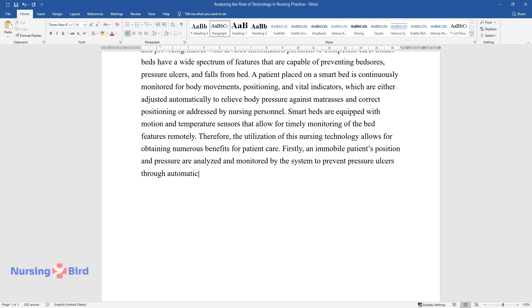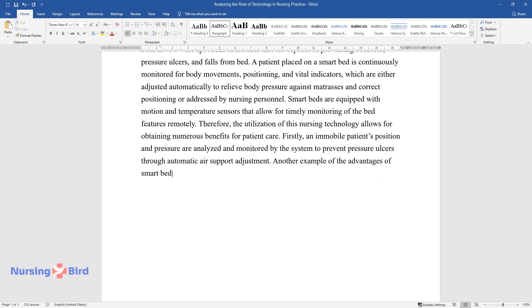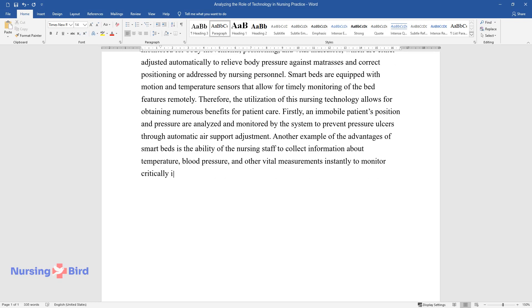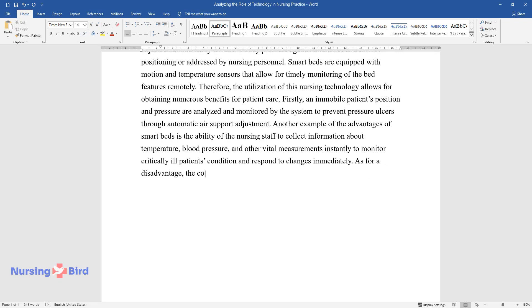Another example of the advantages of smart beds is the ability of the nursing staff to collect information about temperature, blood pressure, and other vital measurements instantly to monitor critically ill patients' condition and respond to changes immediately.